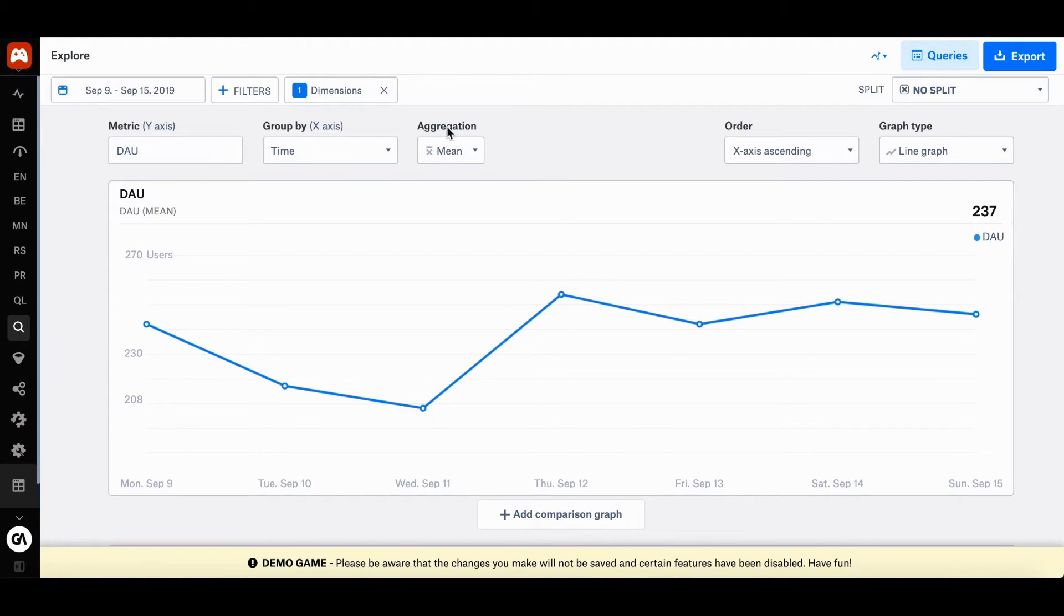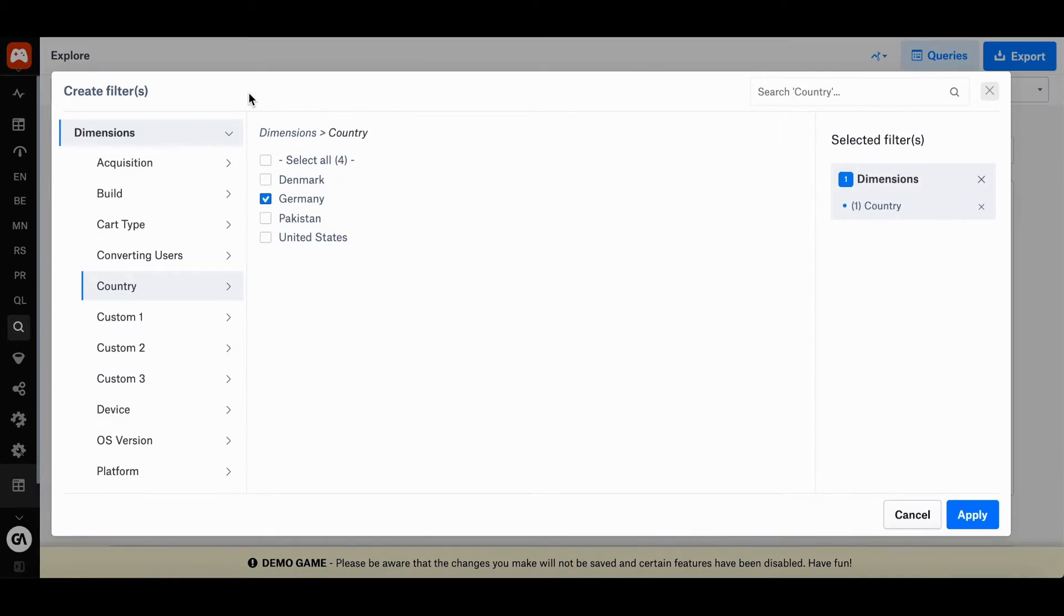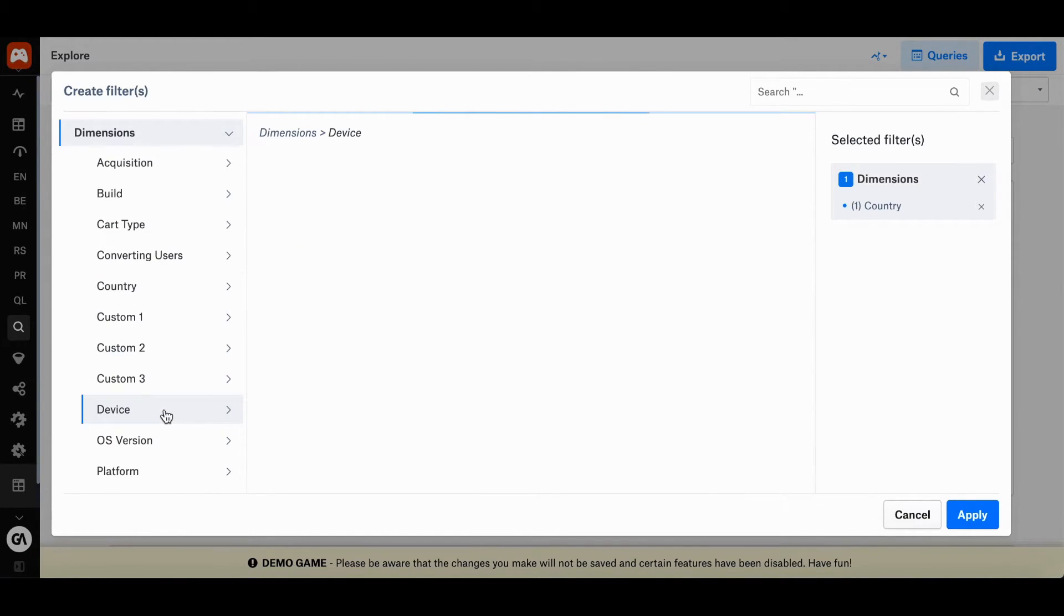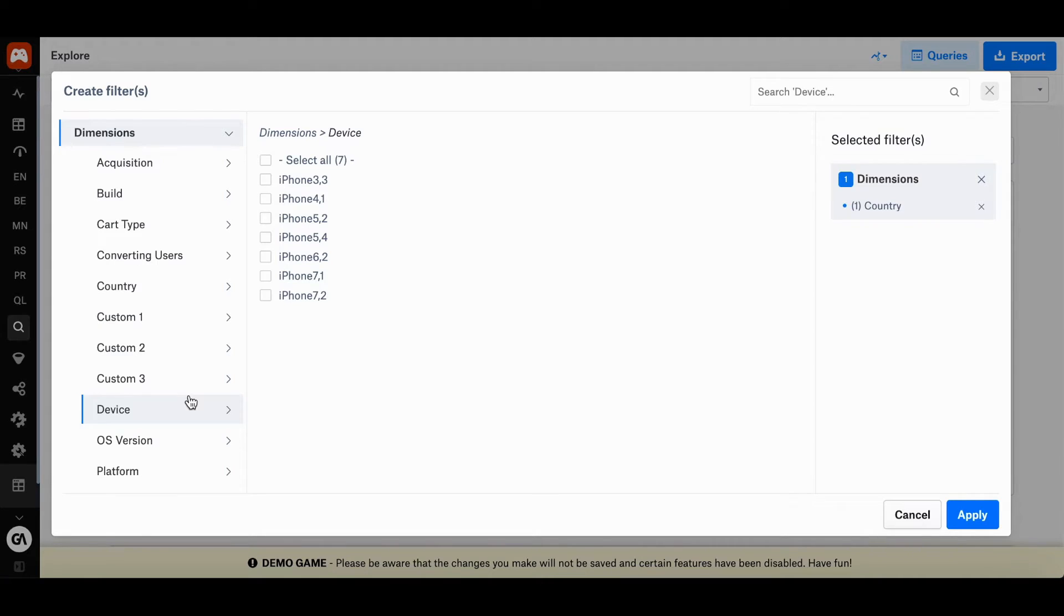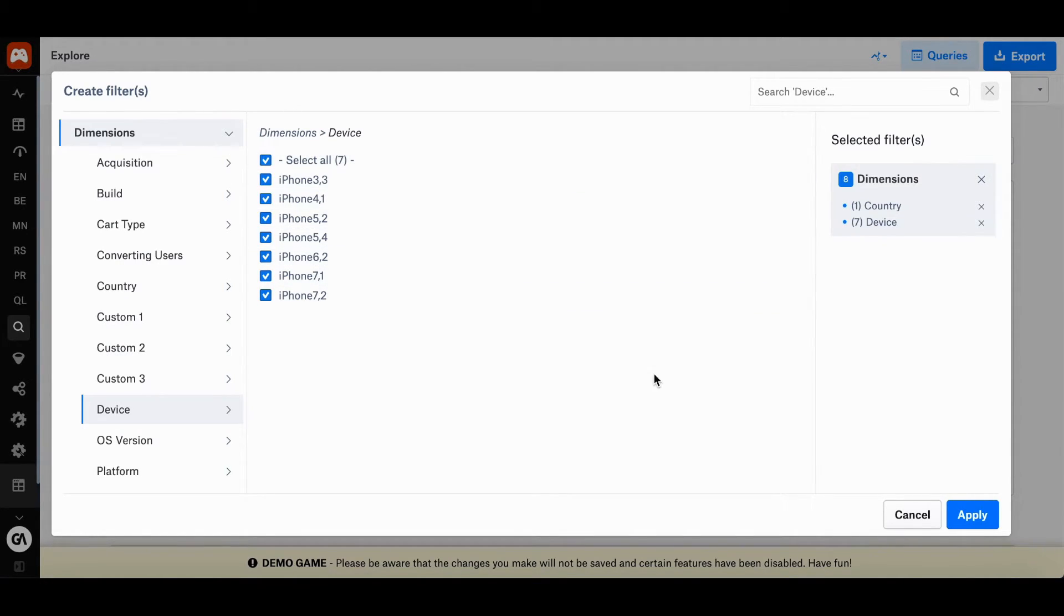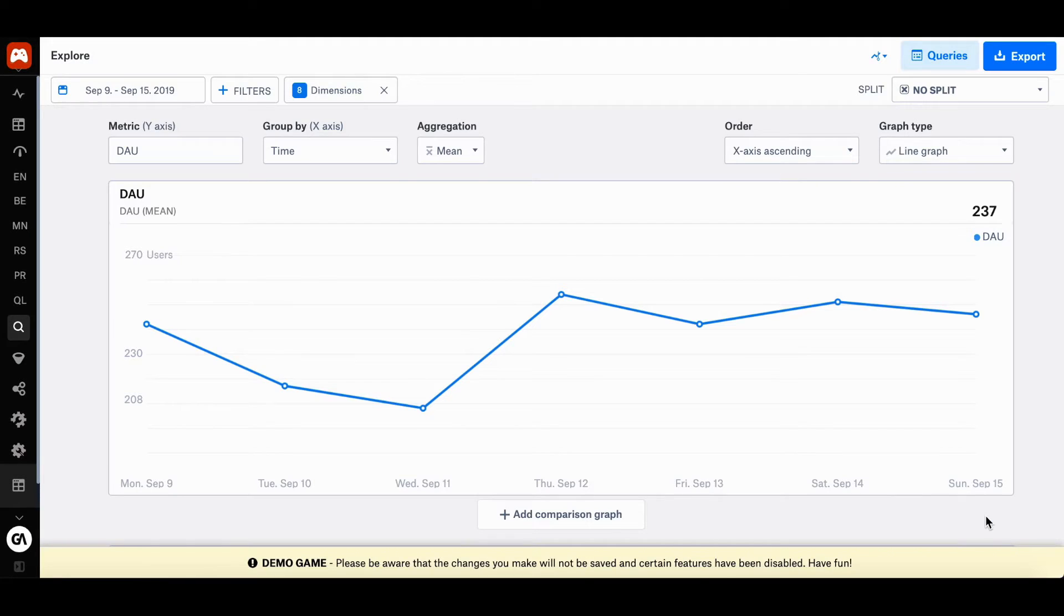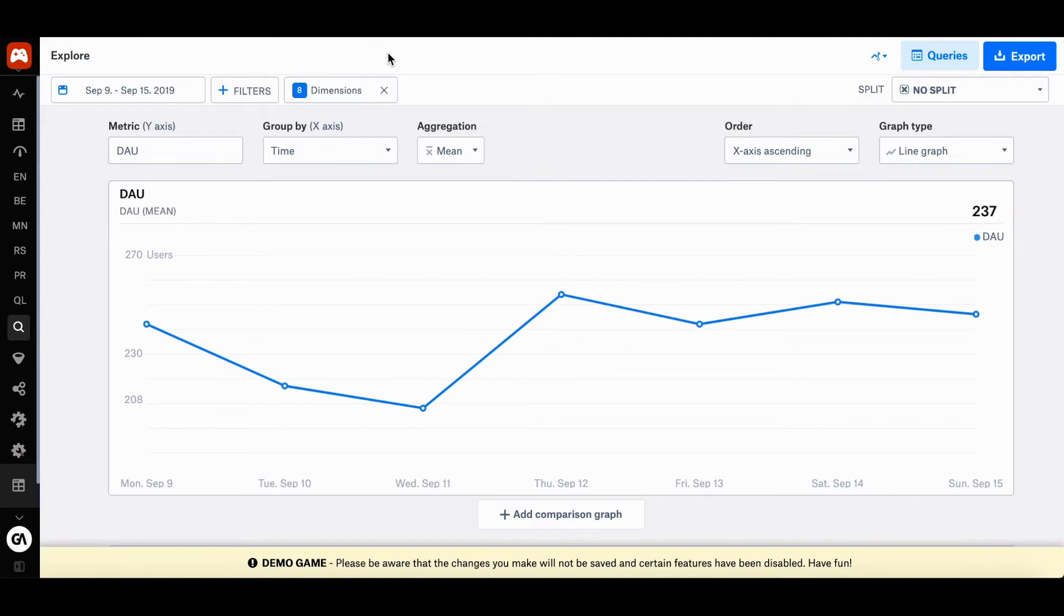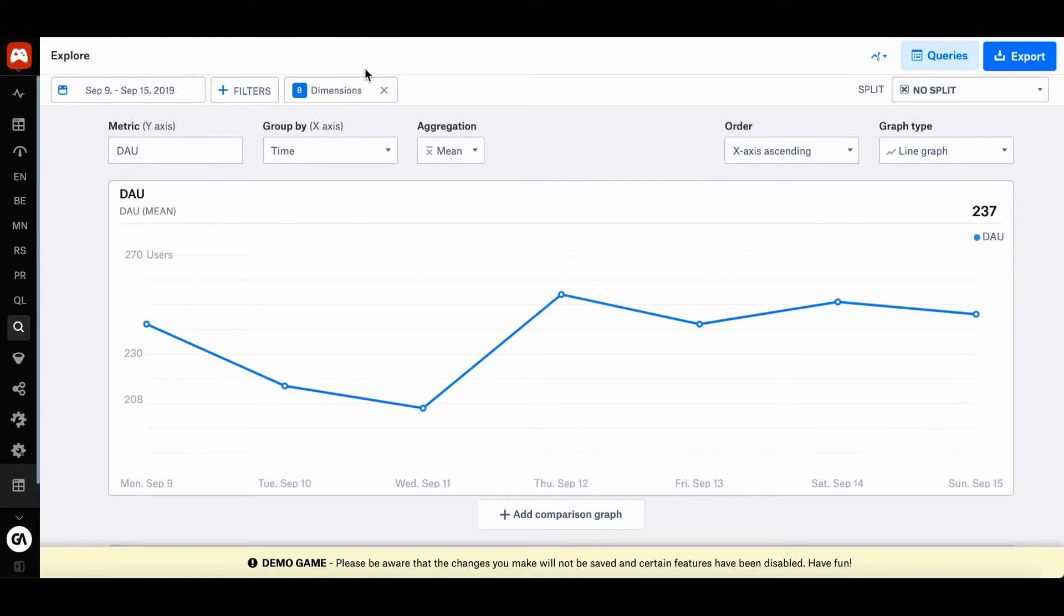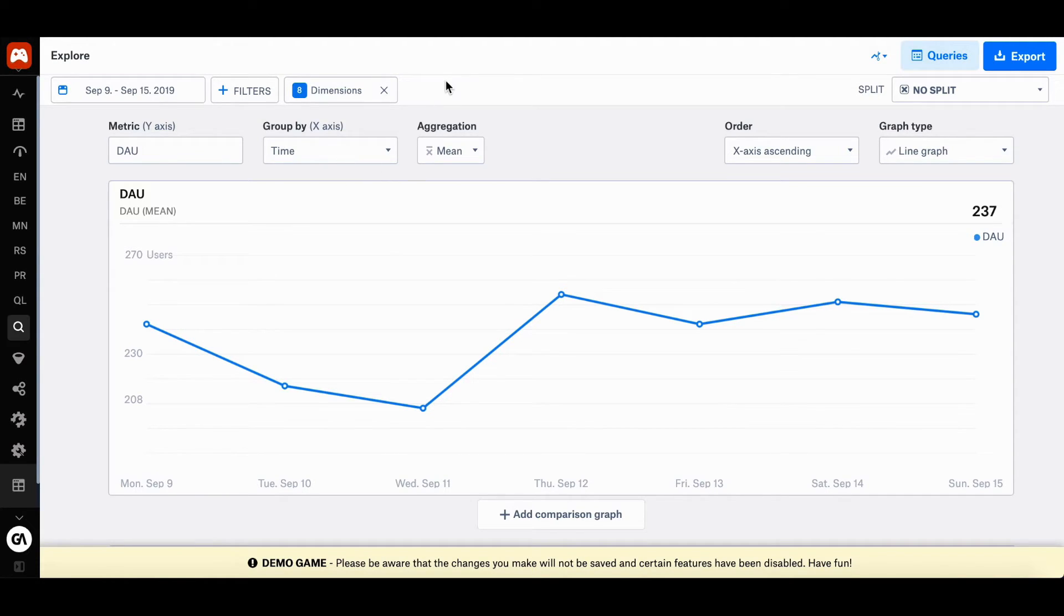Now you go back and select device over here under the dimensions tab, and then you can select all devices and press apply again. You can actually keep track of the different dimensions you have added on the selected filters panel up here.